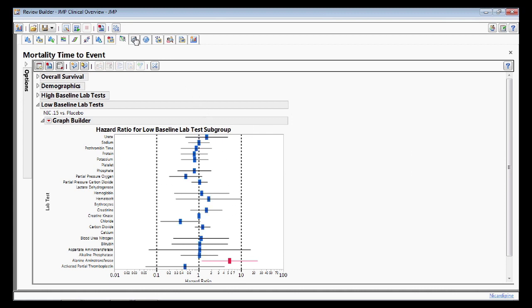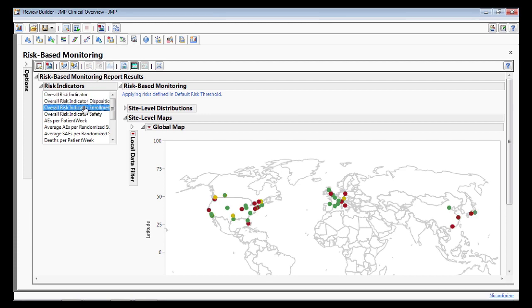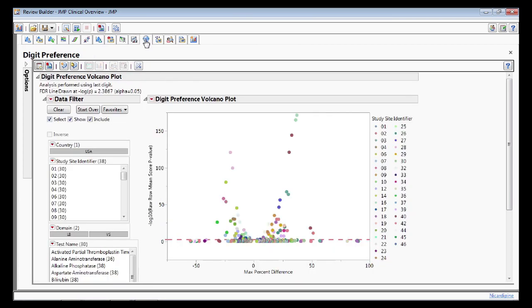Our risk-based monitoring reports, driven by Transcelerate guidelines, allow data managers to oversee site operations at the vendor, monitor, site, and country level. Further data integrity reports help to discover site anomalies or unusual subjects.